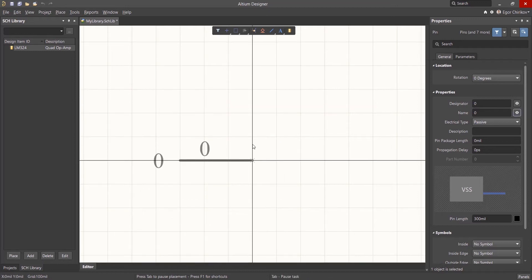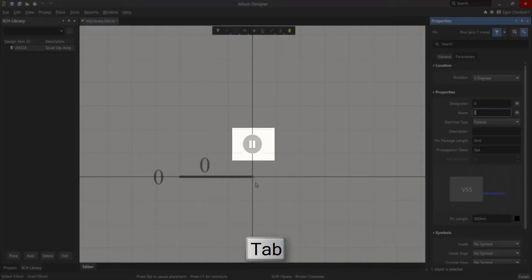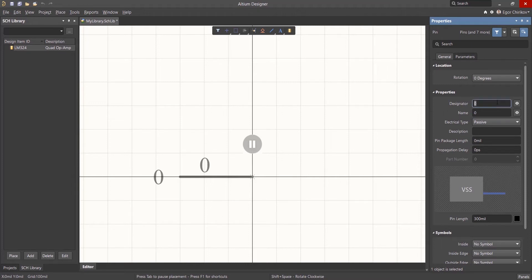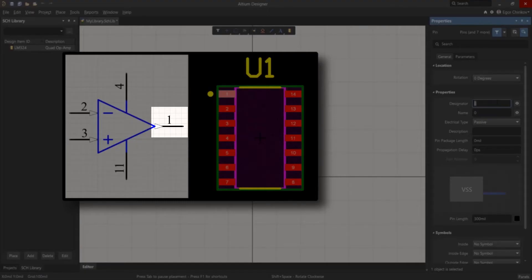Next, change the properties of the output by pressing the Tab key in the workspace to pause placement. This turns the focus to the output name field in the properties panel. The first property to change is the designator or pin number for the output. This pin number is the same pin number that will be mapped to the corresponding pad on the physical footprint.